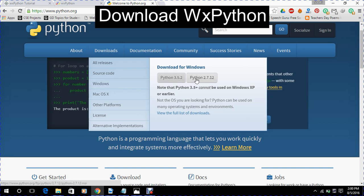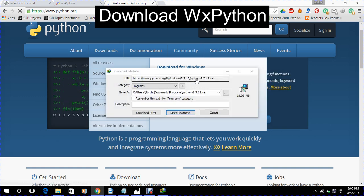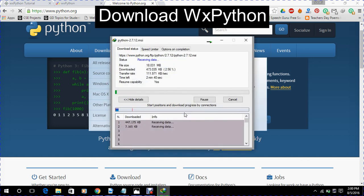Now like I am working on Python 2.7.12, so I will click on this. Now we will start download here and it will get download.